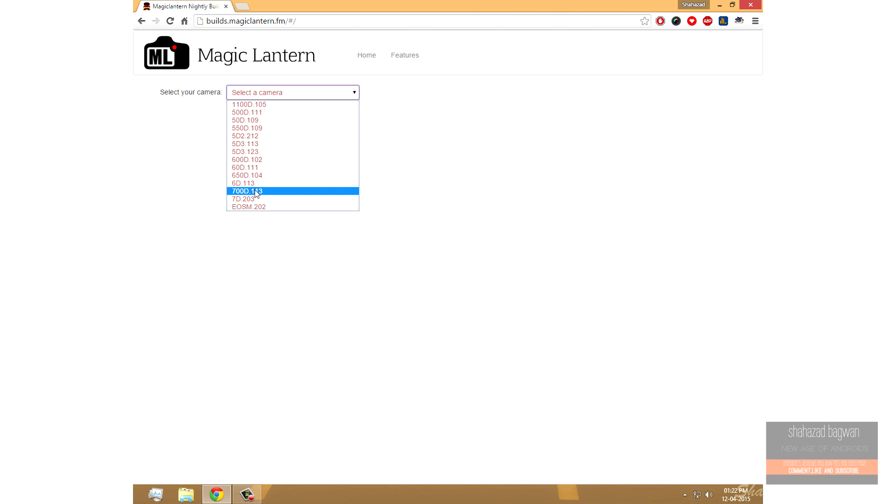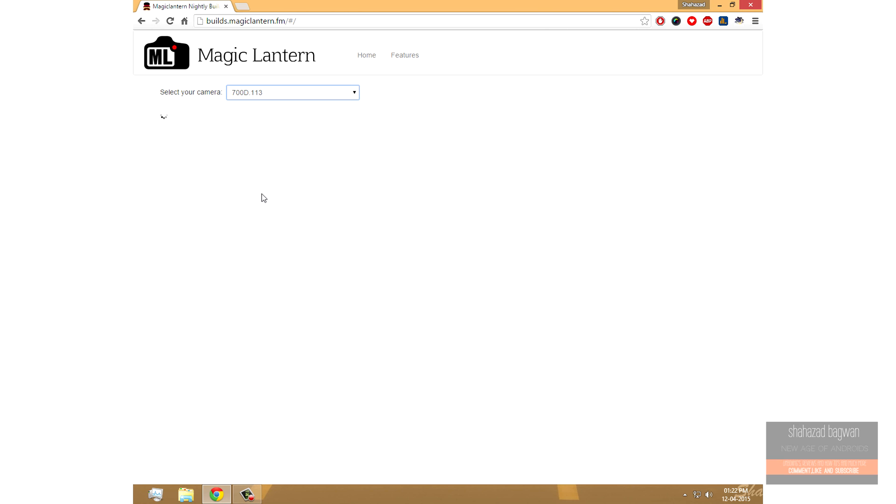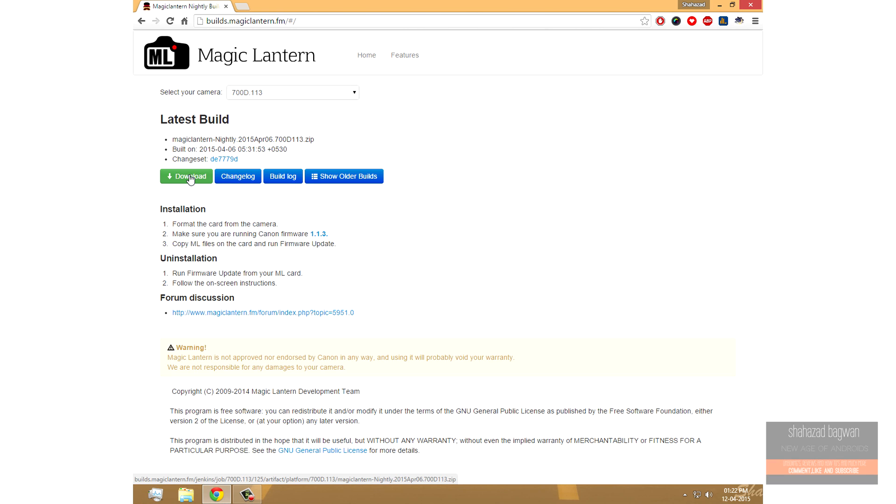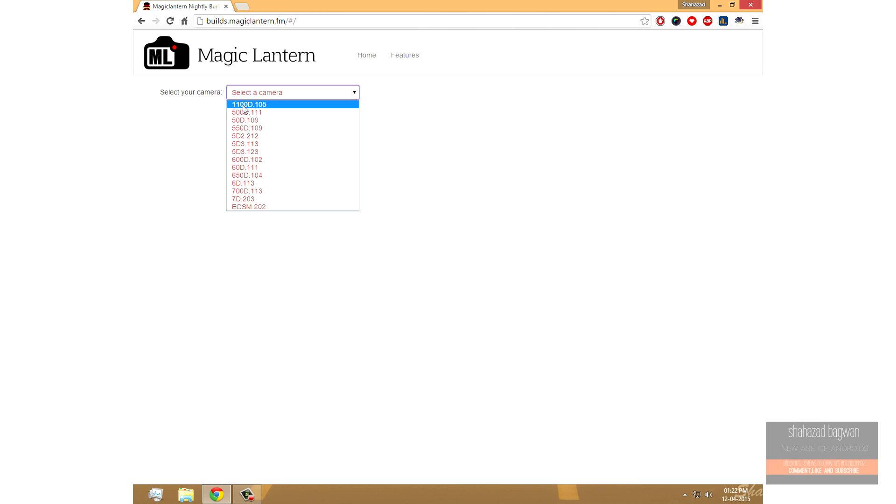You can see the firmware version that it supports with the name of your camera. So here you can see it says 700D 113, which means it supports firmware version 1.1.3. So if you're using a different camera like the 600D, just check 600D and check the firmware version written there.